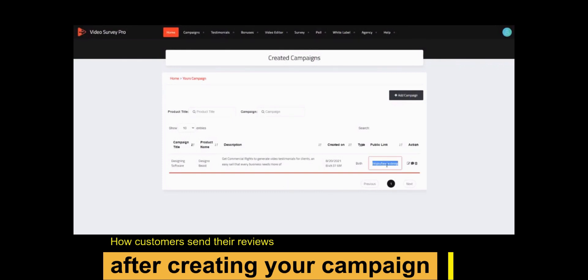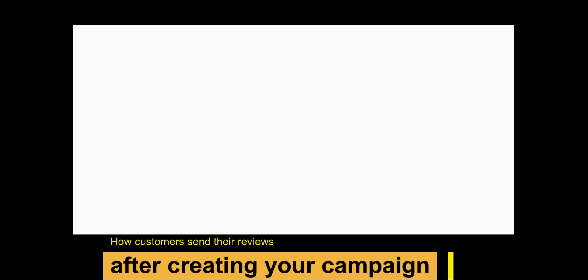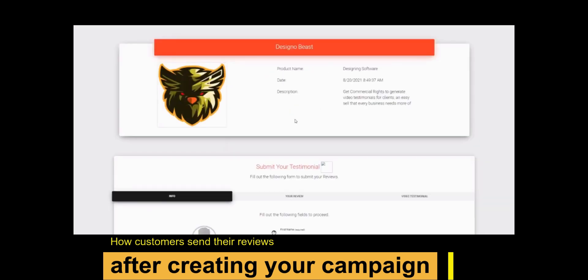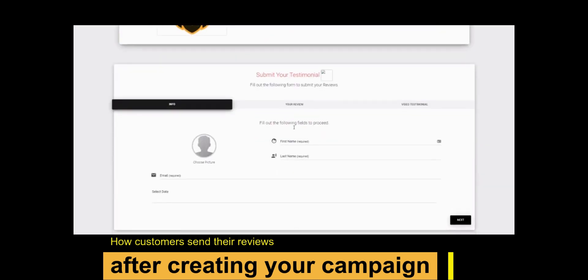First, generate the shareable link and paste it into a new browser tab, then press enter. After that, fill the form accordingly.